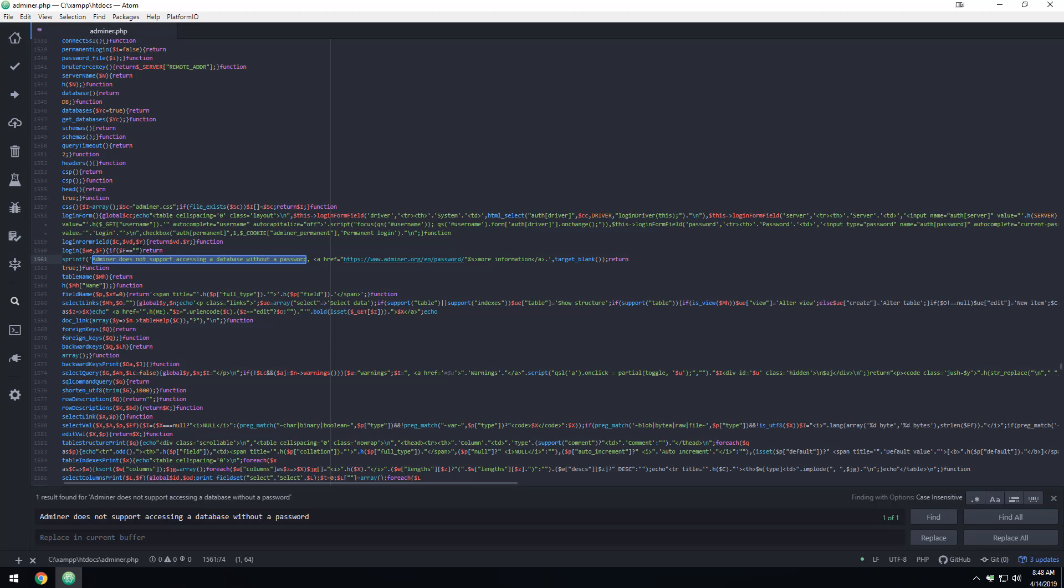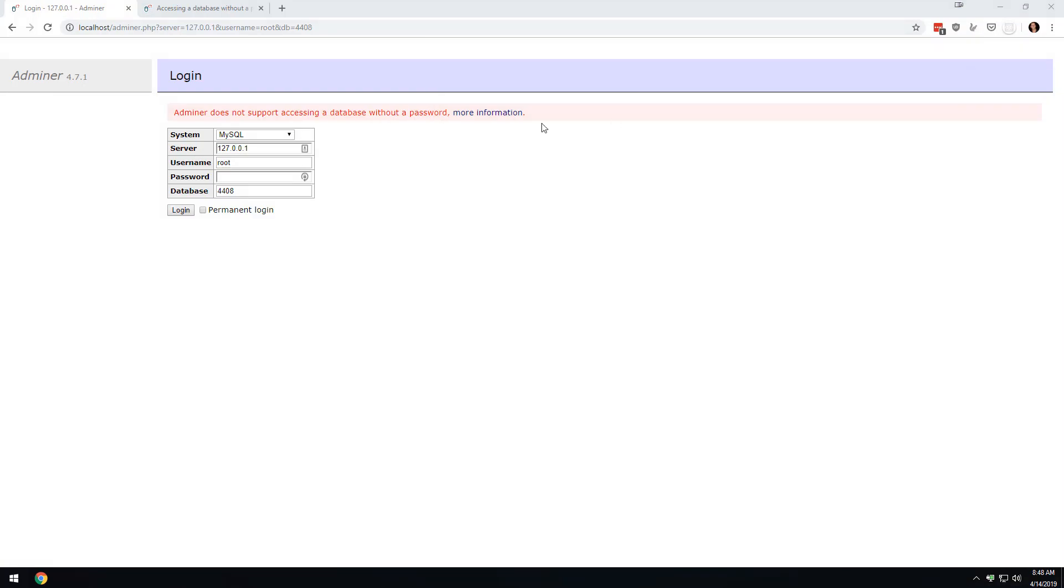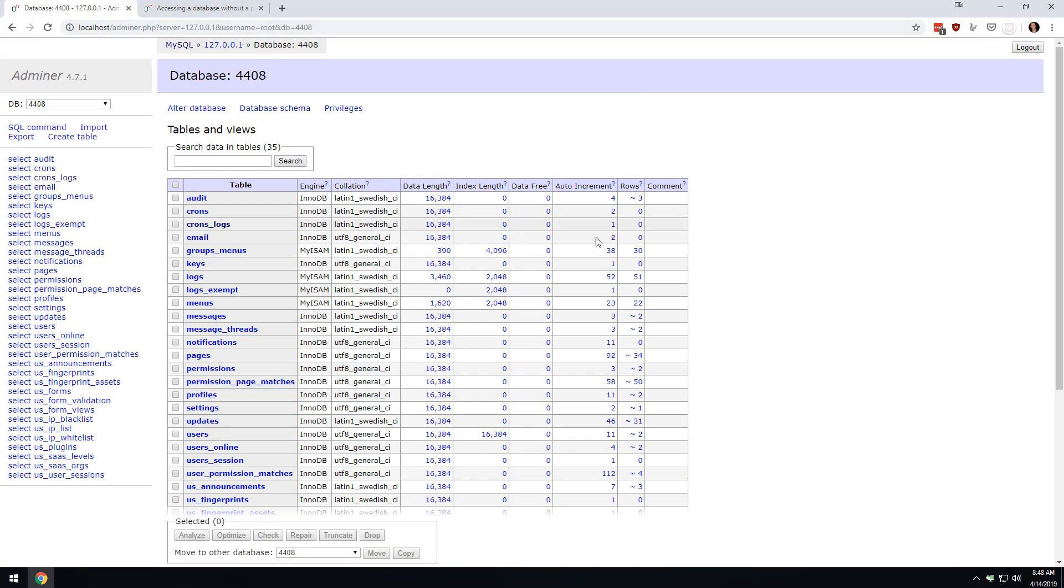Rather than hack the code too much, what I'm going to do is I'm just going to do if one equals equals equals negative two thousand, which that statement is never going to evaluate to true. And I'm going to save this, and then I'm going to log in, and I immediately have access to all my databases.